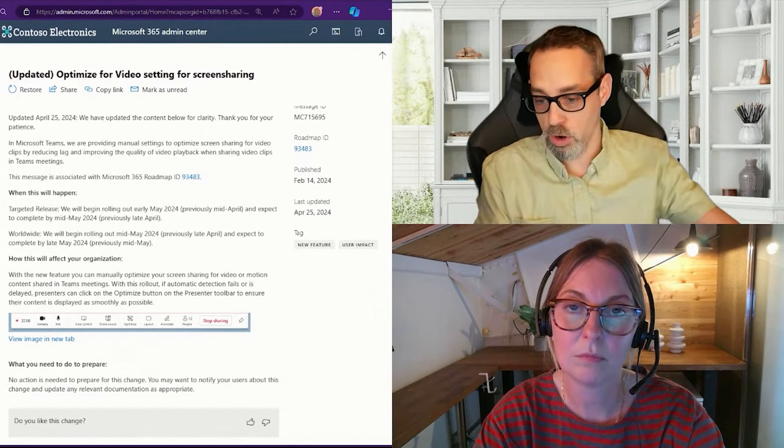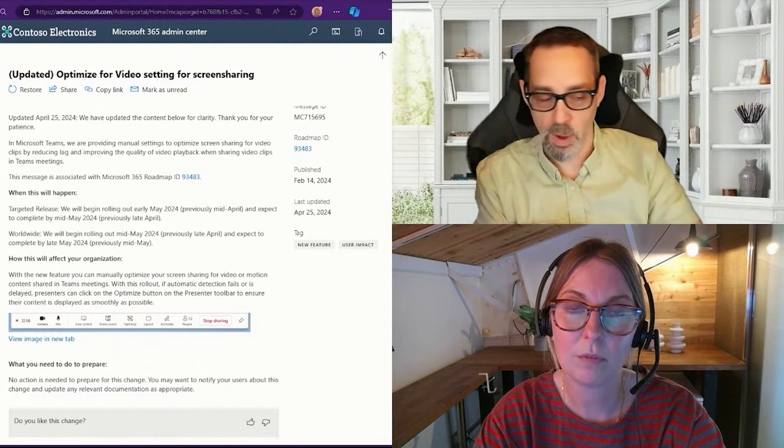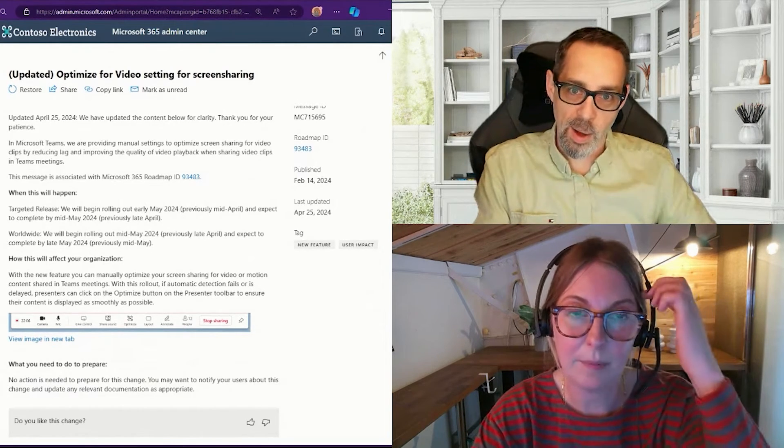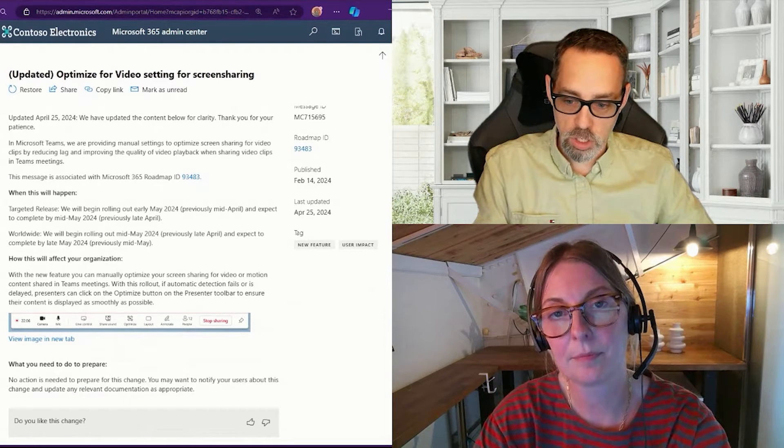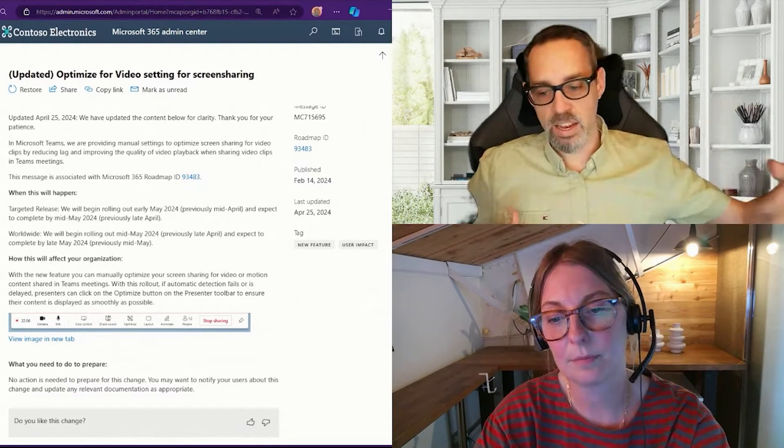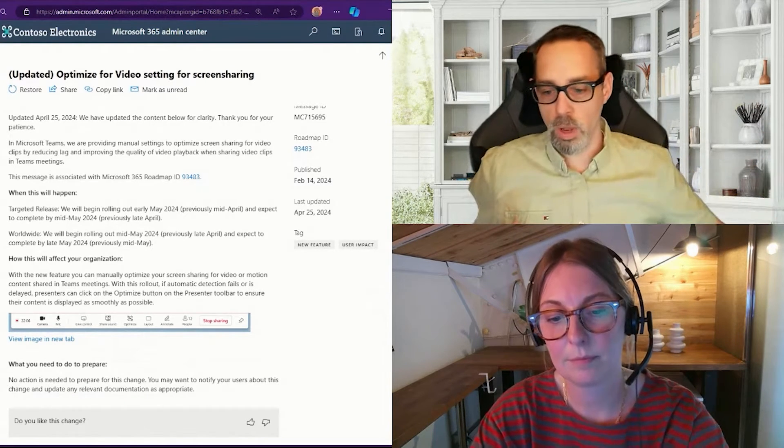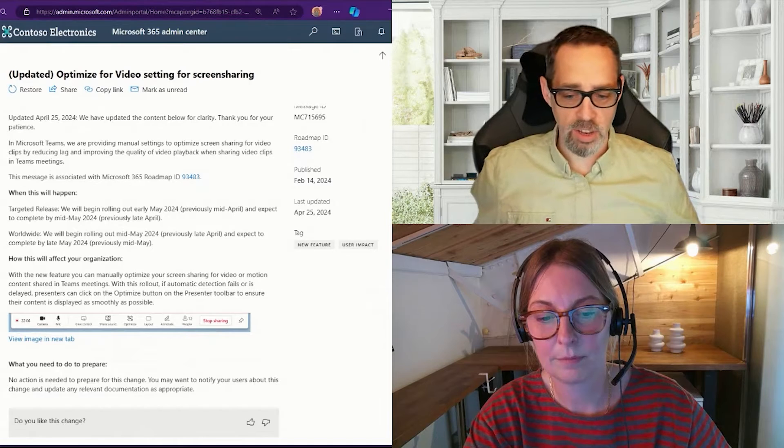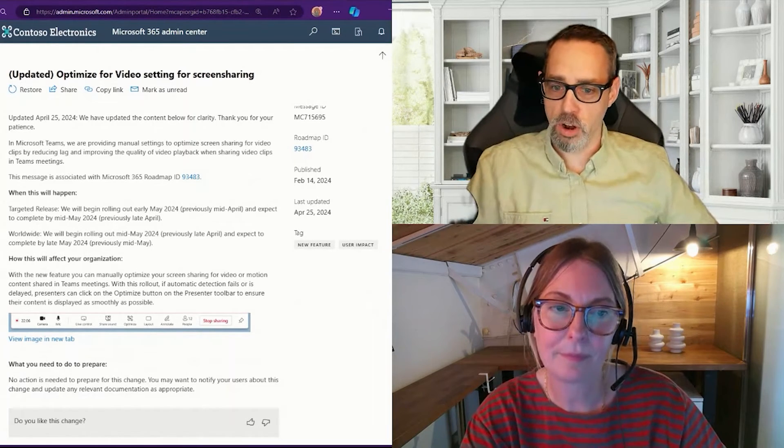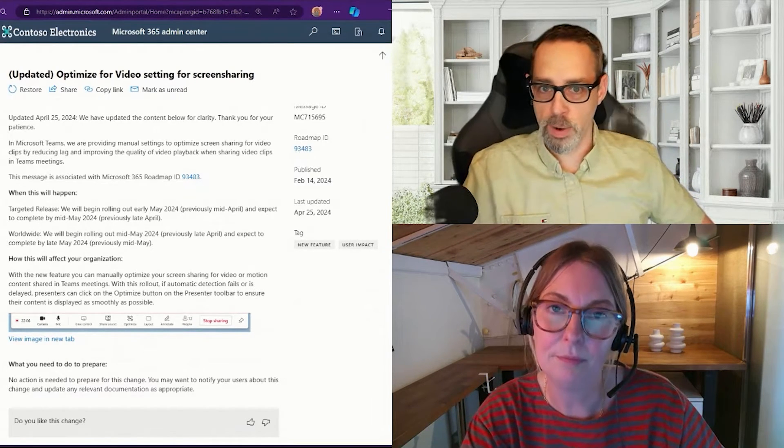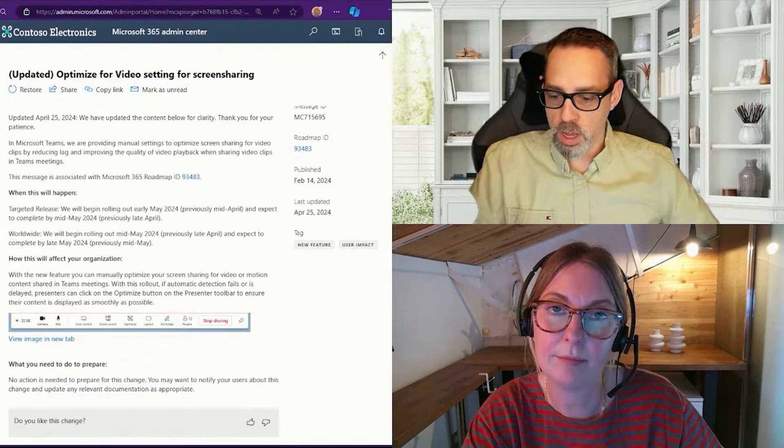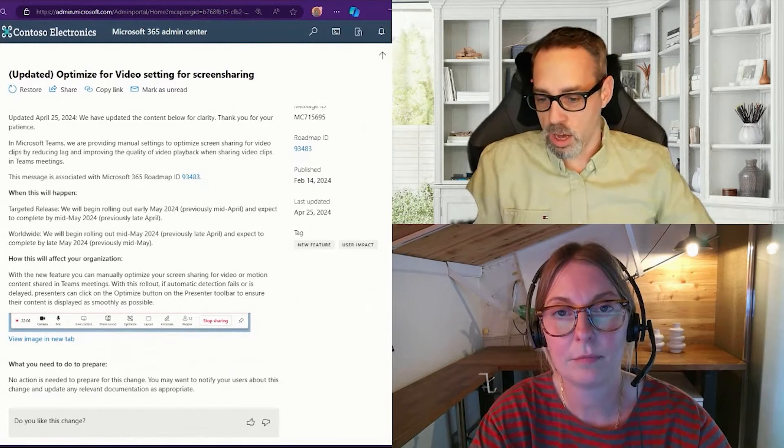As far as a more mainstream rollout, they're saying here late May, but I would not be surprised at all to see this rollout closer to probably early to mid-June for everybody else.